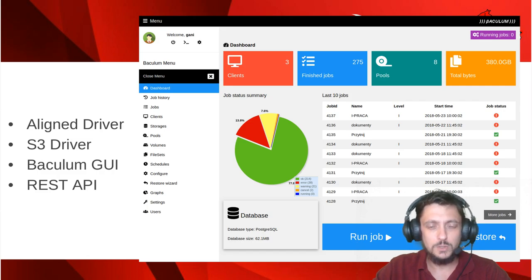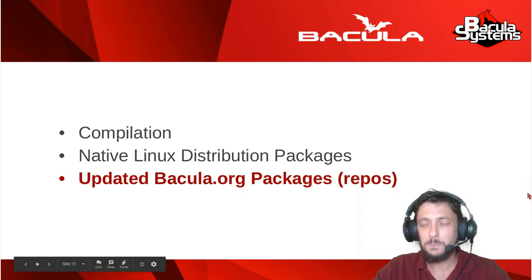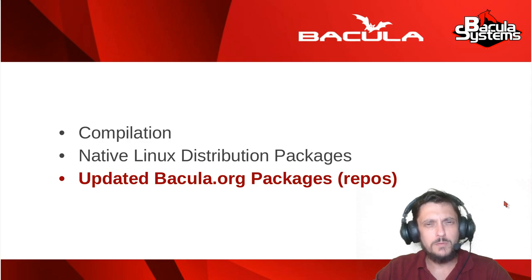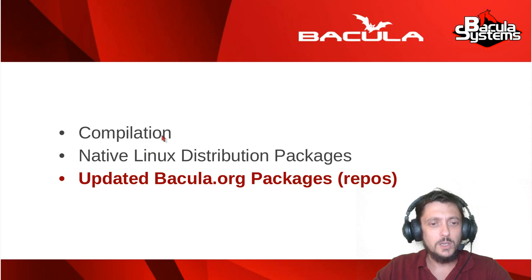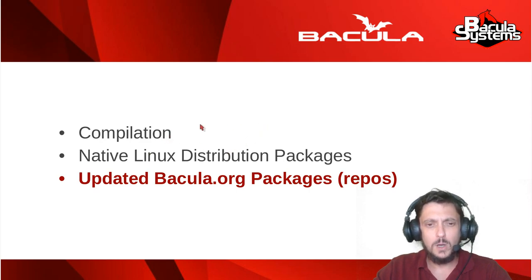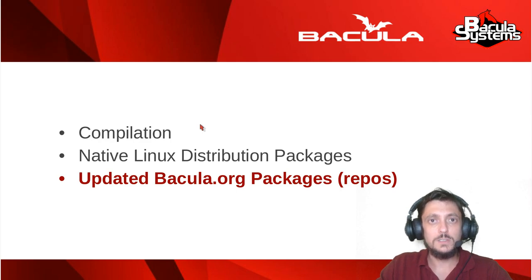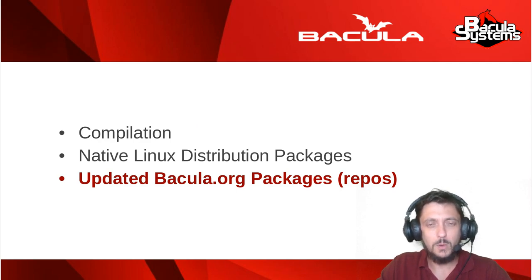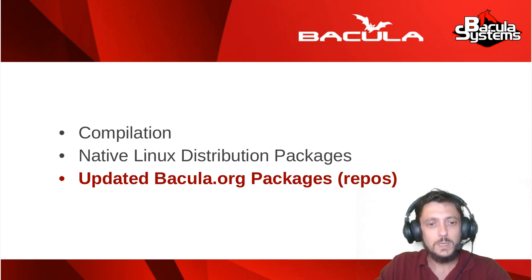But let's talk about Bacula installation. In my video class and in my book at Amazon.com, I always taught about the compilation because it gives a little bit more work to build Bacula from the source code.